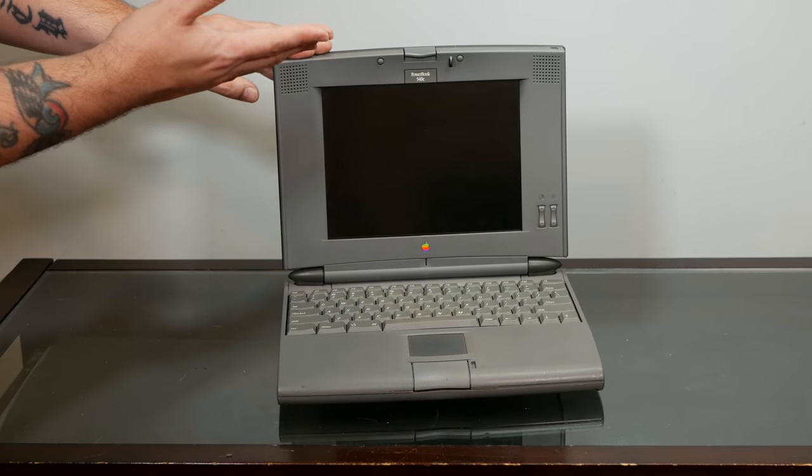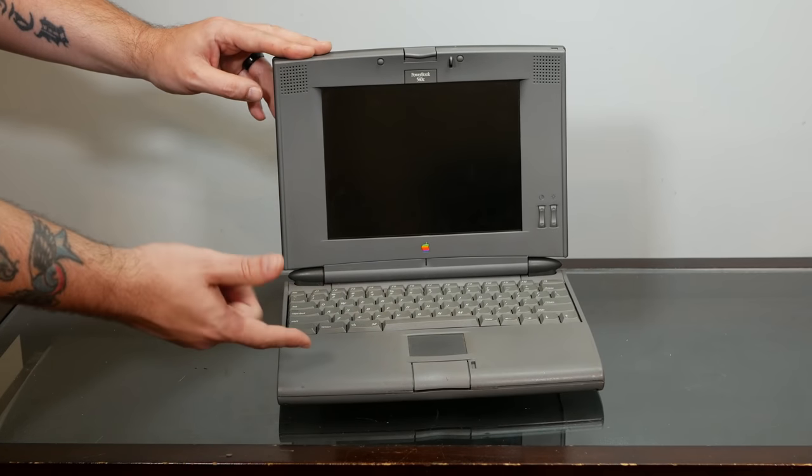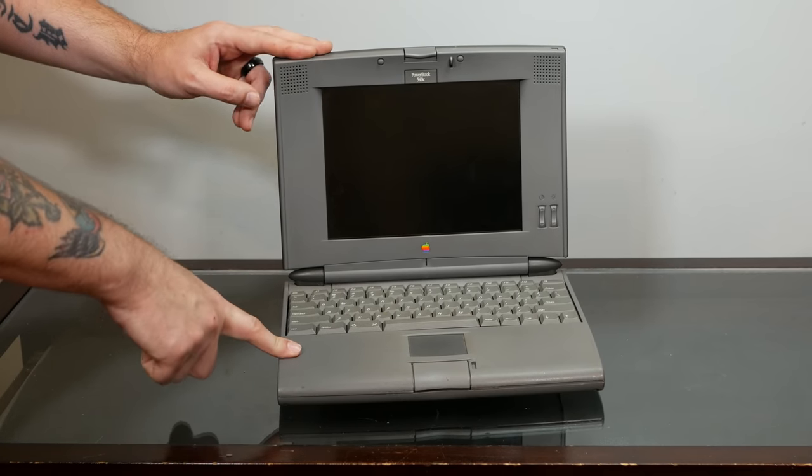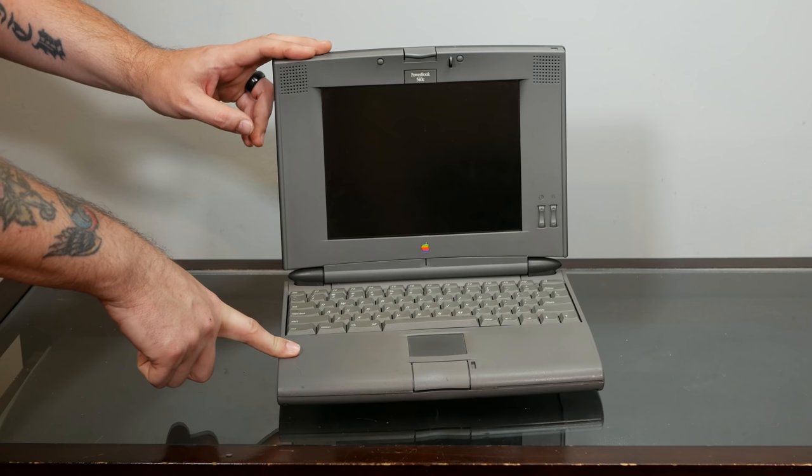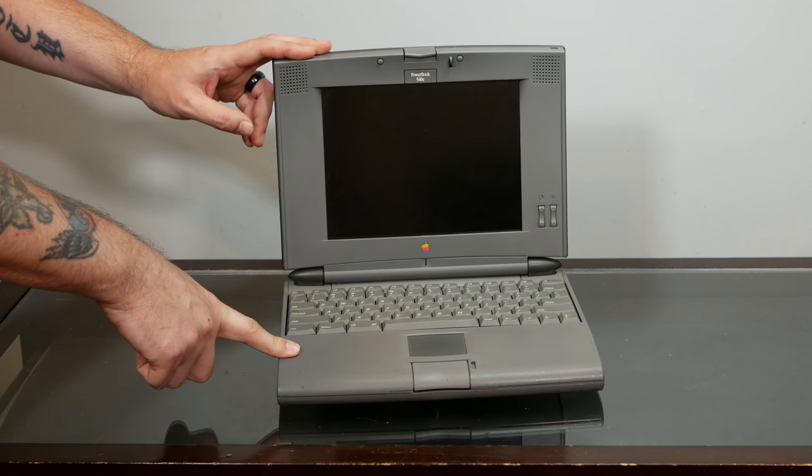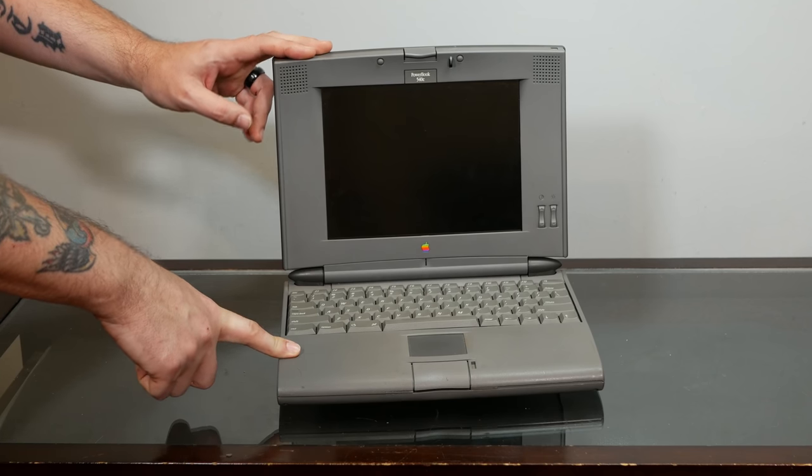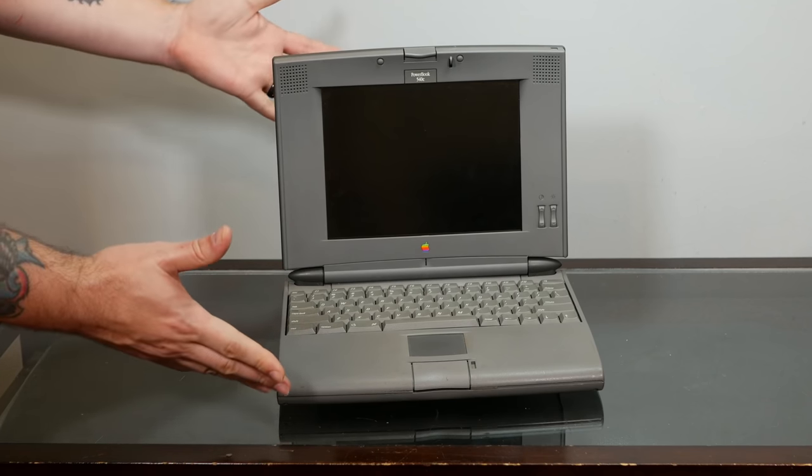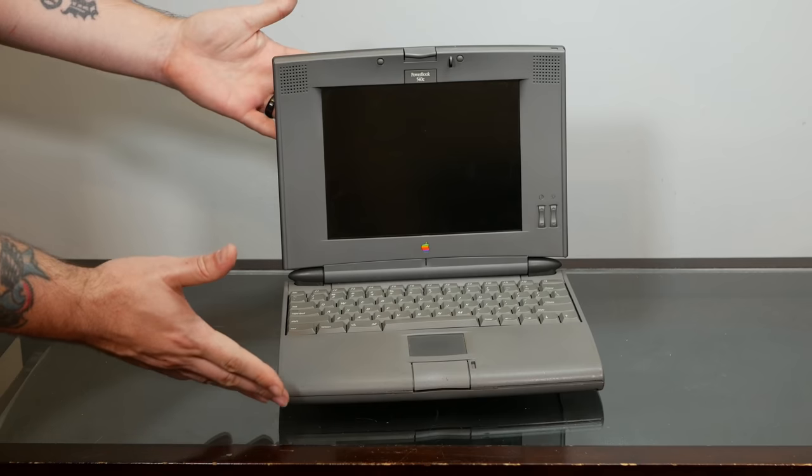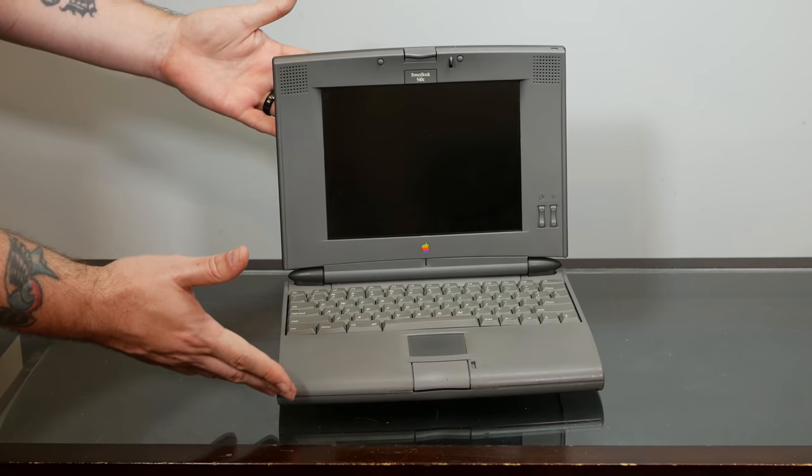But yeah, let's power this on, get an operating system installed on the SCSI to SD and have a working 540C again.